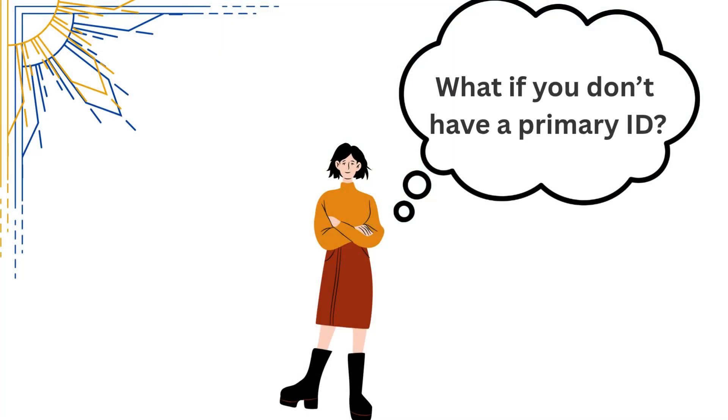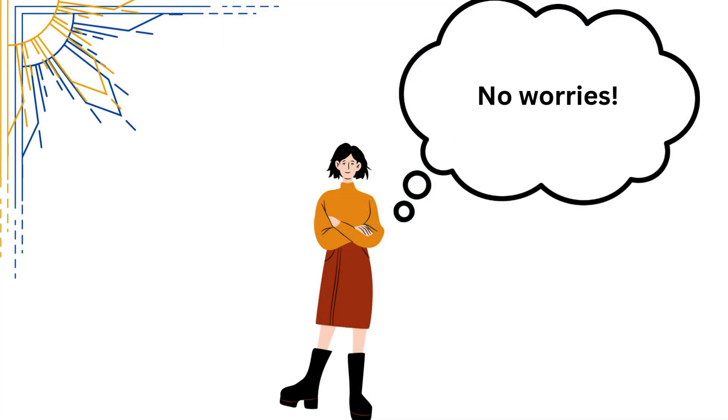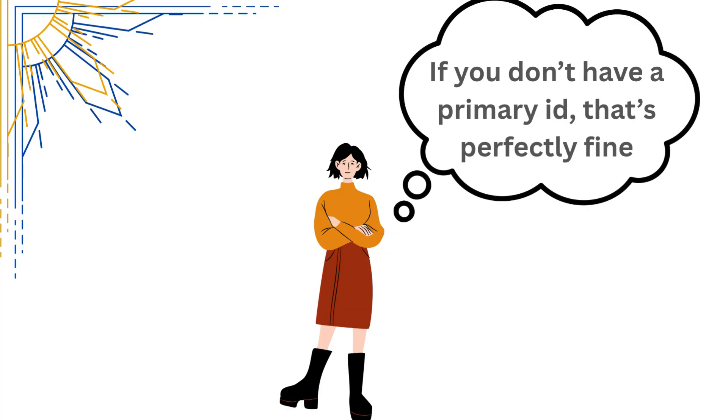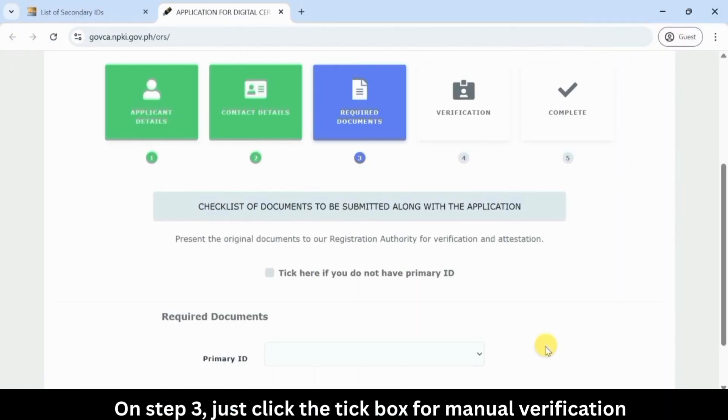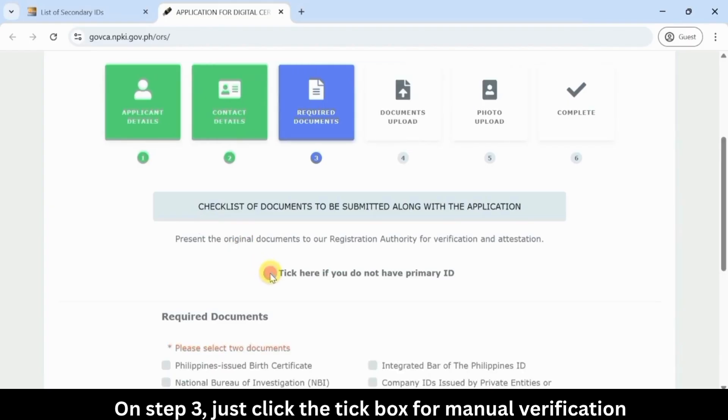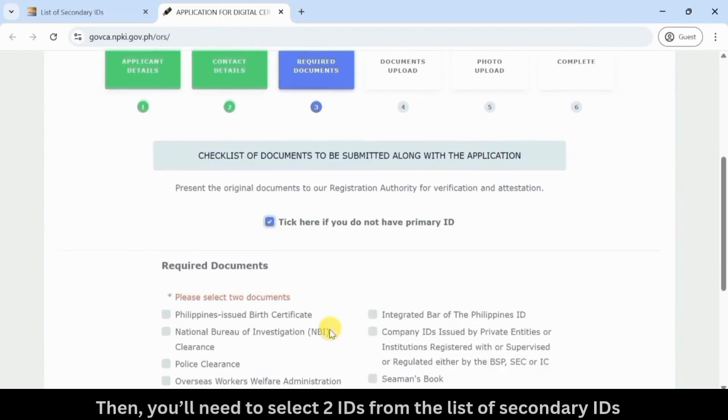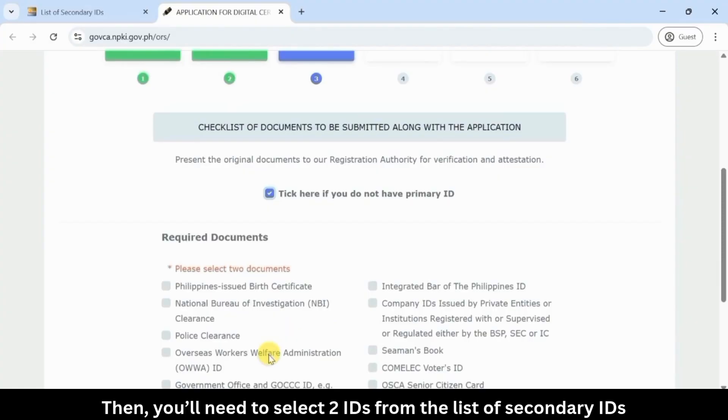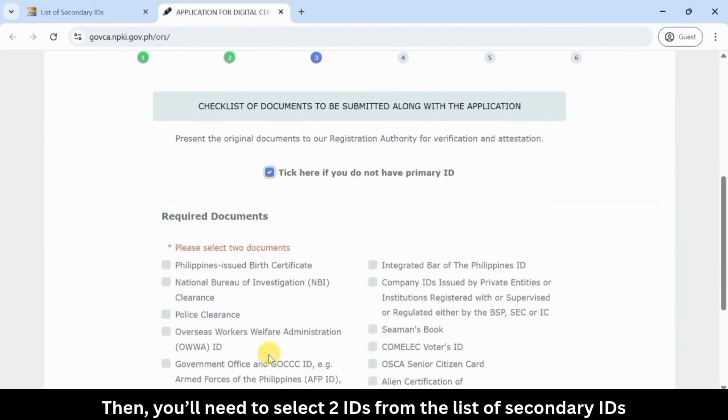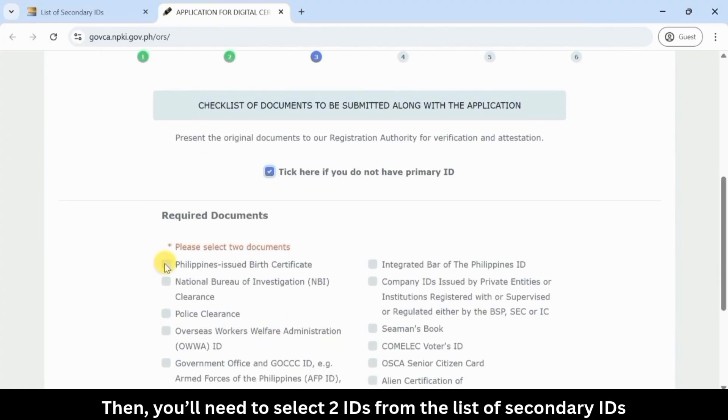What if you don't have a primary ID? No worries, if you don't have a primary ID, that's perfectly fine. On step 3, just click the tick box for manual verification. Then you'll need to select two secondary IDs from the list of secondary IDs.